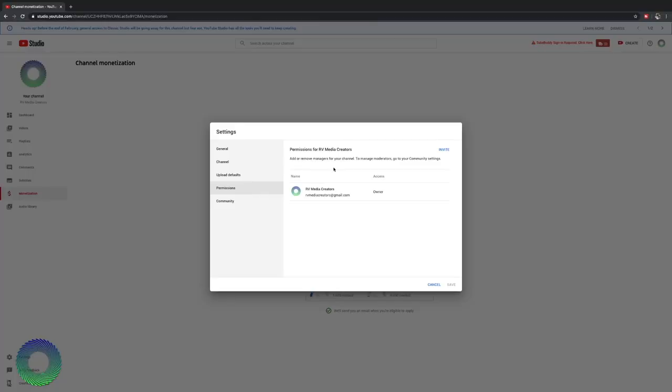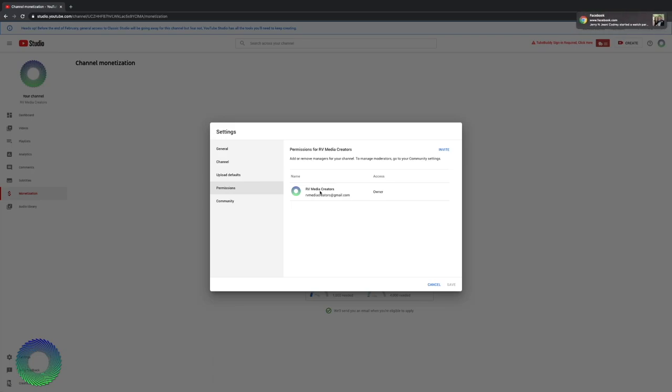Now permissions, this allows you to add or remove managers from your channel. I have my channel here. I don't have anybody else as a manager, but you can authorize another Google user or a YouTube owner. You can add them to have the ability to edit your videos, to make changes, and all that kind of stuff. It's like adding them as an admin. If your channel gets bigger and you need more help, that is a great way to do that.